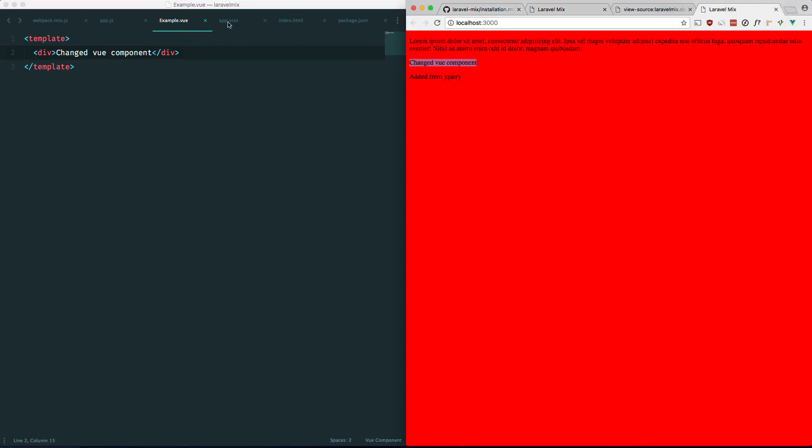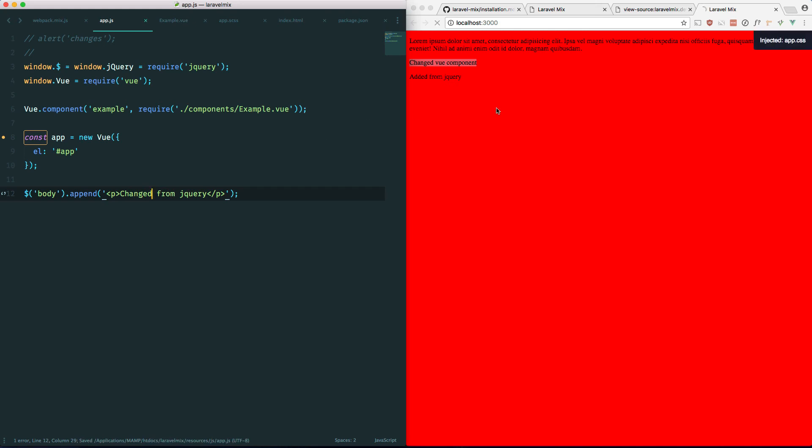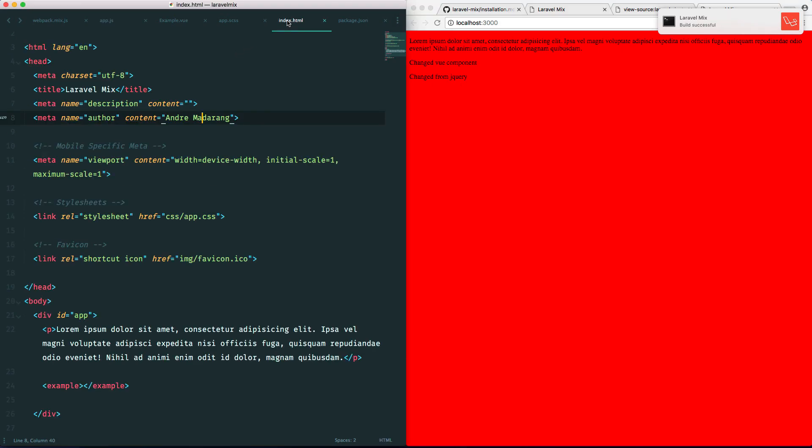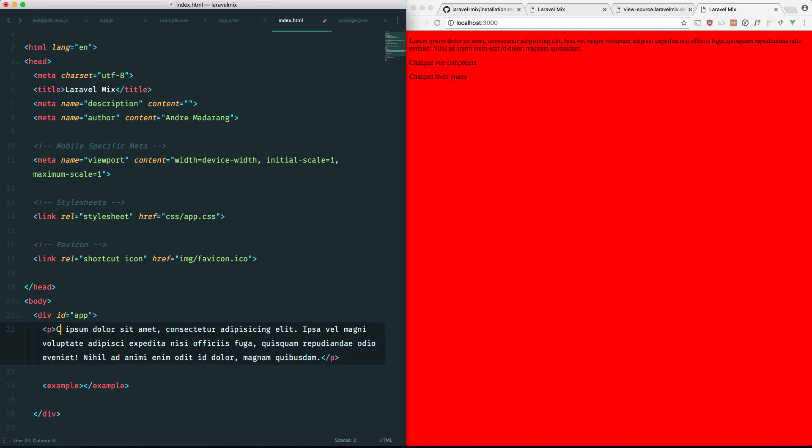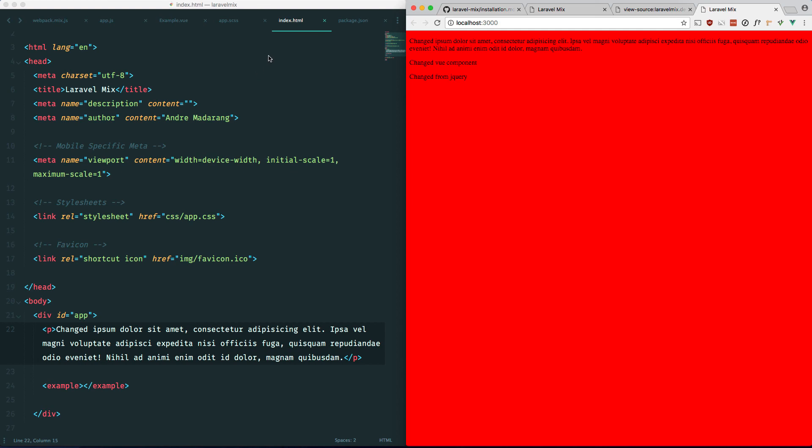And let's just make sure our JavaScript updates as well. Changed from jQuery. There you go. So it's live reloading everything that we needed to except the index.html file. So if you change this, it's not going to automatically reload it. Because in Laravel, the rules for that are already defined.